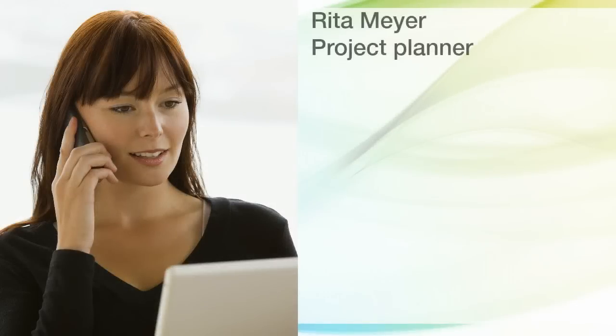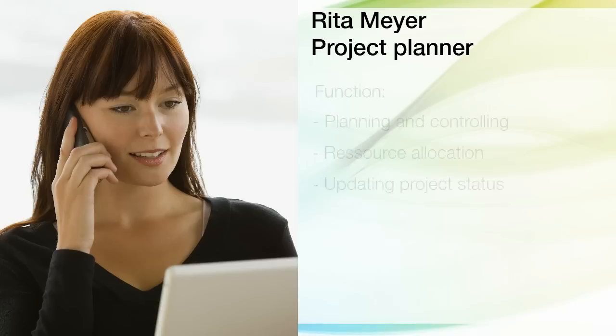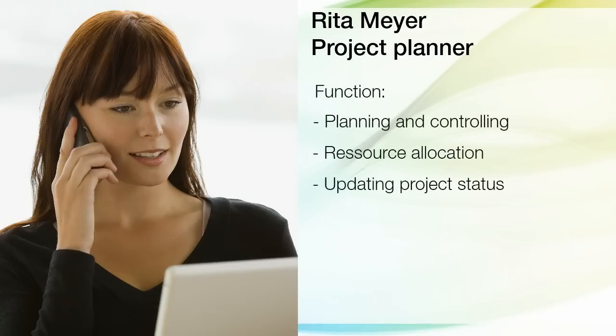Rita Meyer is a project planner. One of her responsibilities is allocating resources.